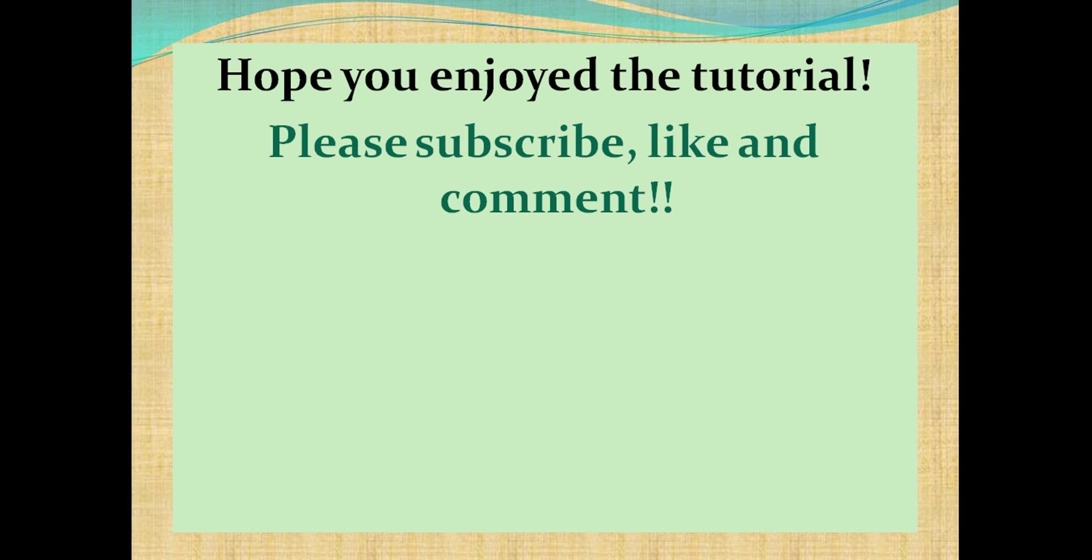So I hope you enjoyed the tutorial. Please subscribe, like and comment. Hope to see you in the next tutorial. Until then, practice. Thank you.